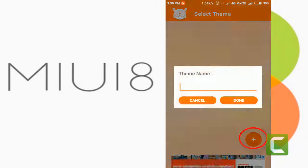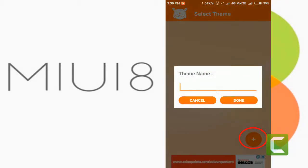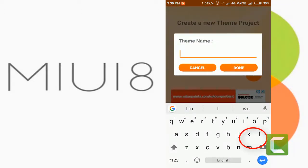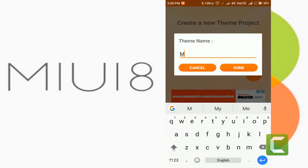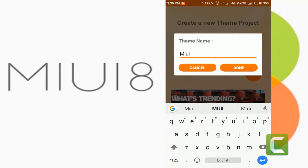Tap the plus icon to create a new theme. Also give a name for the theme — I will give it as MIUI.